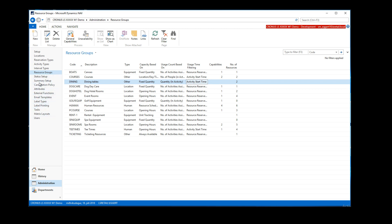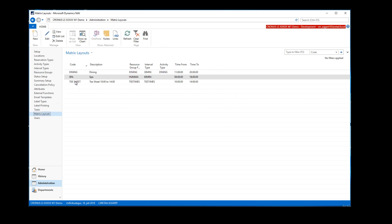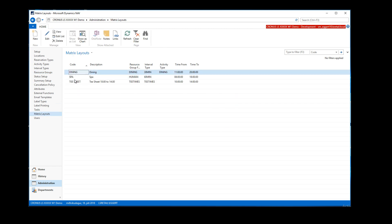Other settings here — basically nothing related to dining is needed — but in this case I've set up a matrix layout for dining, which consumes the resources for dining, basically the table types, on these interval types. We wanted to see it from 11 o'clock to 8 o'clock in the matrix. I'll go through that later on.